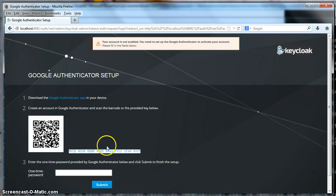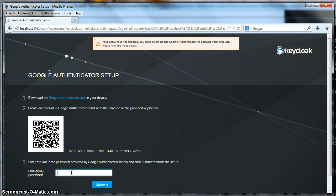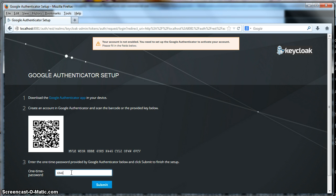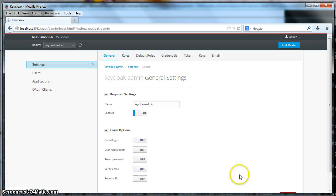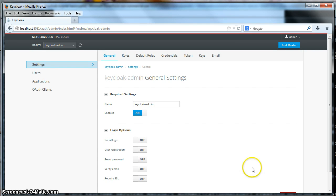So after you've done that, you have to test your one-time password, so we'll do that right now. I enter it in, click submit, and now I have one-time password enabled. That's it. That's all you have to do. Thank you for watching this tutorial.